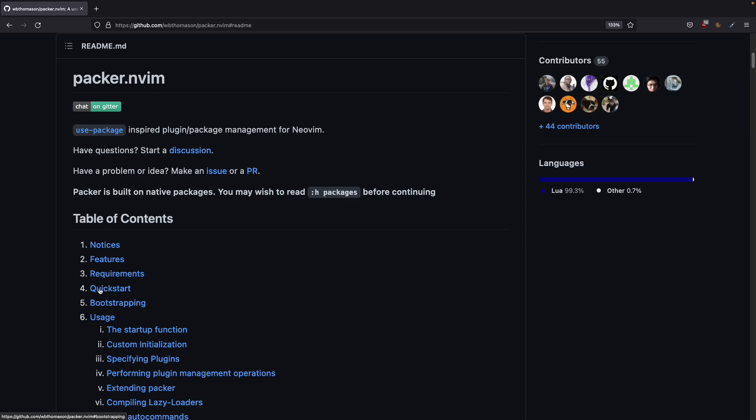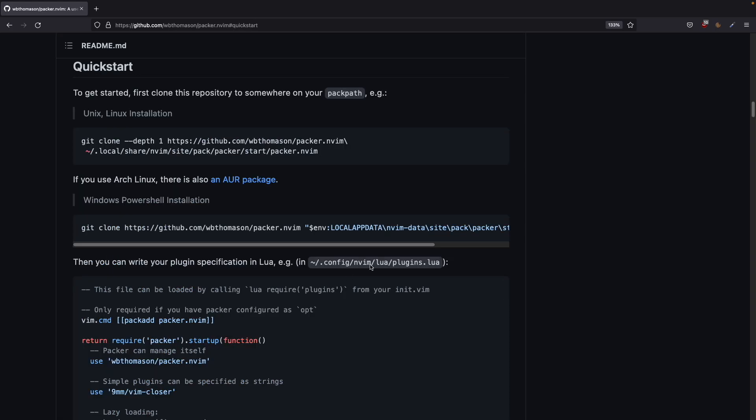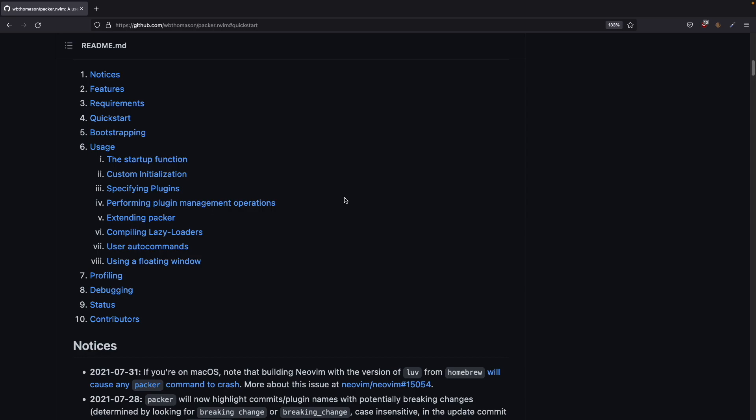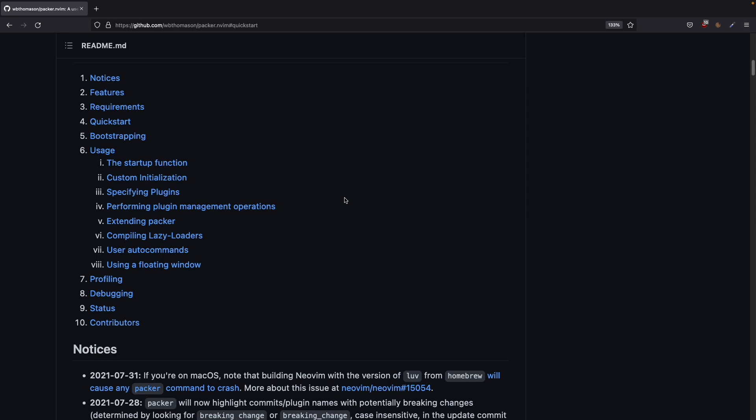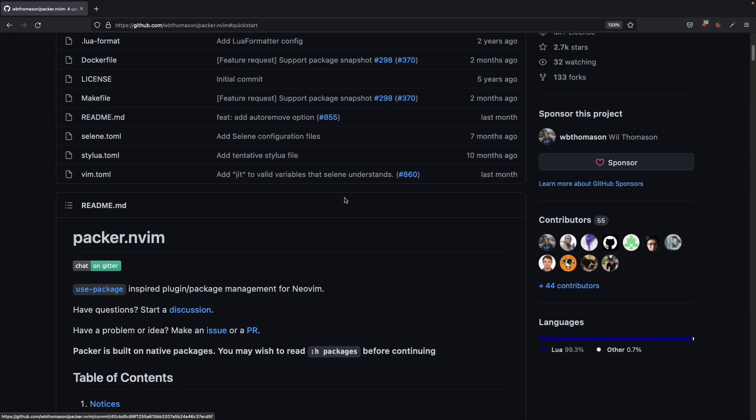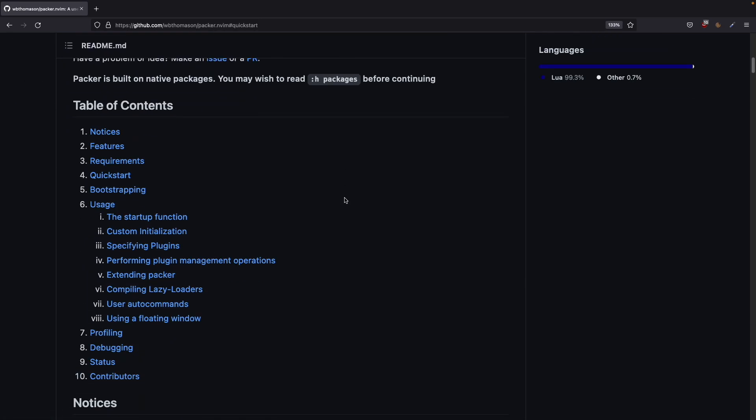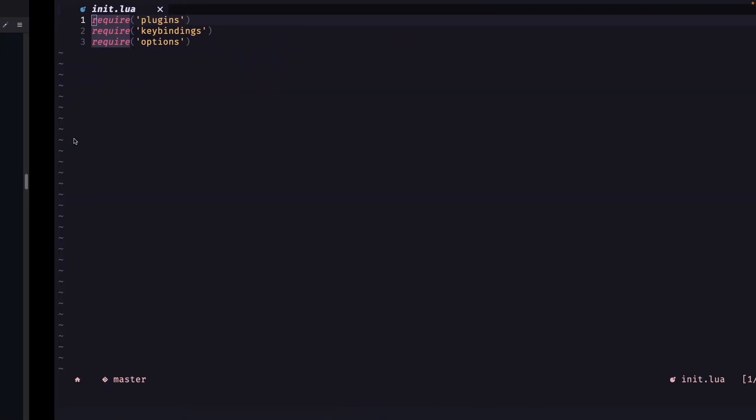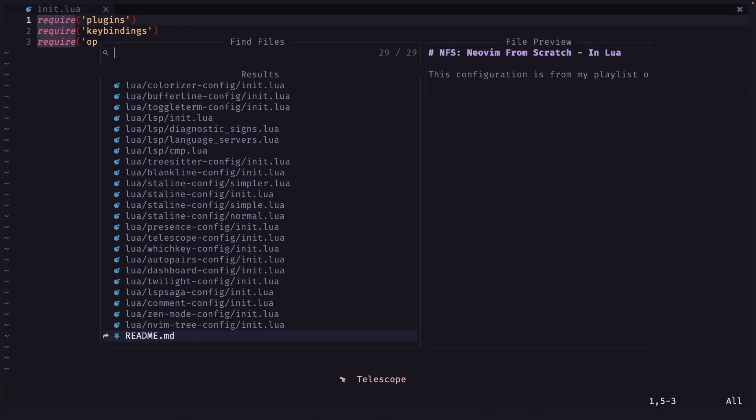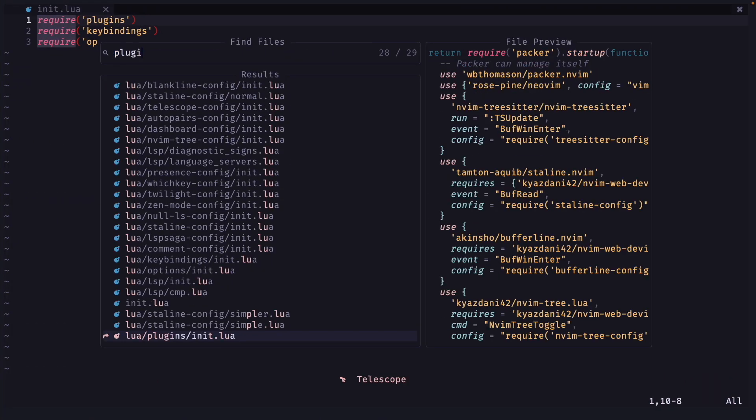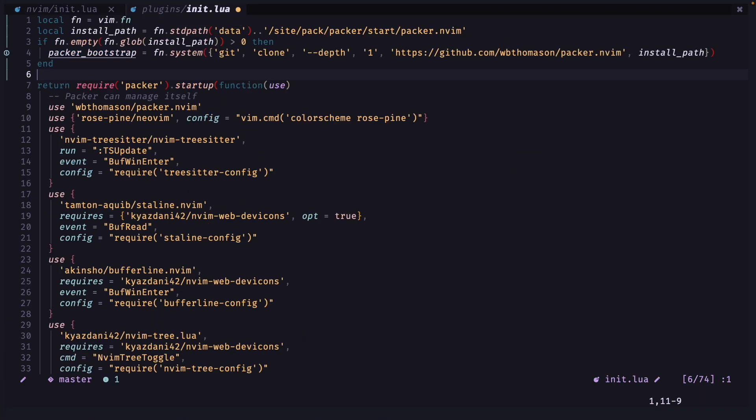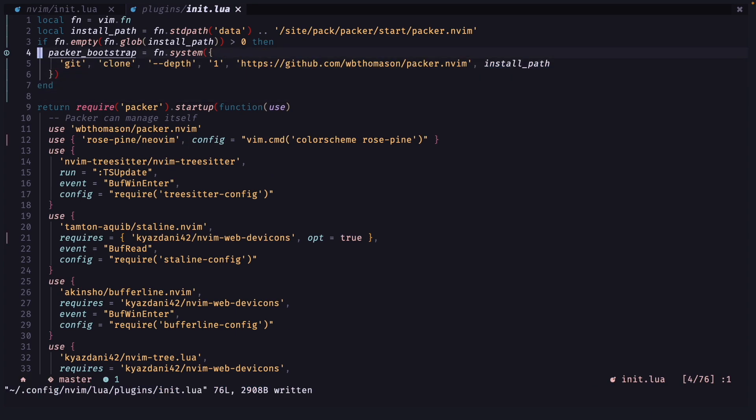You don't need to go to the GitHub and go to quick start and copy this. It will just automatically clone the repository. So you can go to the bootstrapping section on the GitHub page and you can copy this part and go to your new vim plugins file.